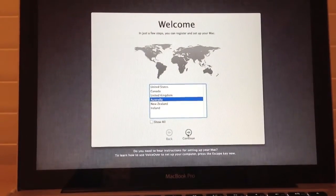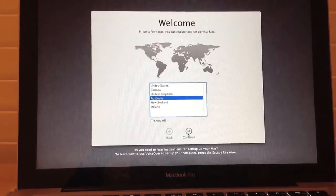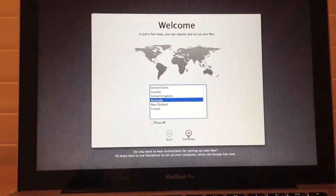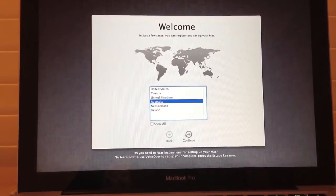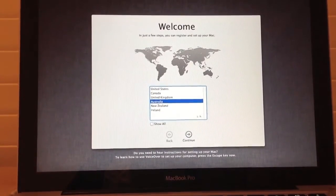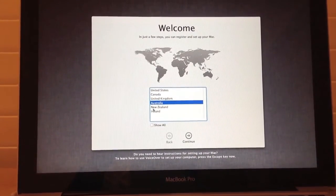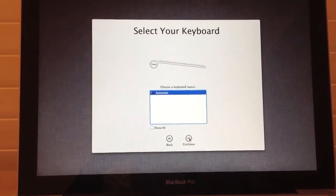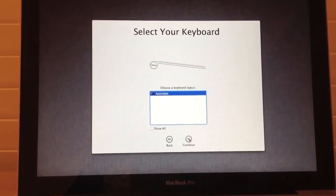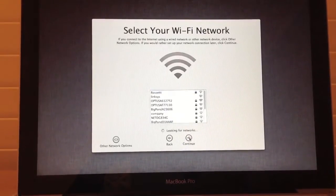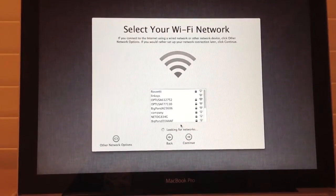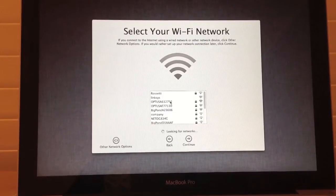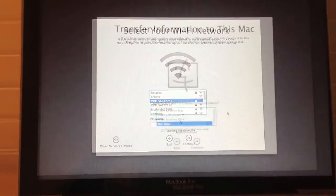So after that's done, you will need to set up your Mac. First of all, you want to choose your region. For me, I'll be choosing Australia. Continue. Select your keyboard. Continue. And we're going to connect to our Wi-Fi network.